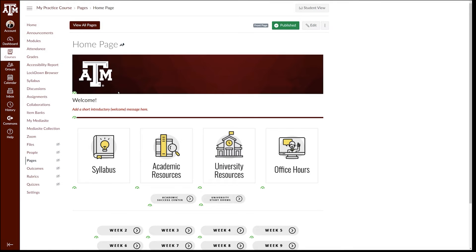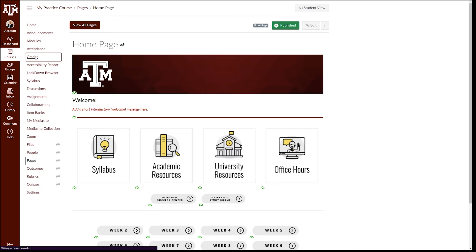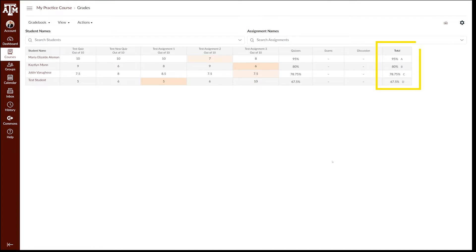After these steps are complete, all grades should be entered and ready to be submitted to Howdy. Let's navigate to your gradebook to help you determine what process you should use for grade submission. Click on the Grades link in your course navigation pane. Scroll to the far right of the gradebook and locate the total column.